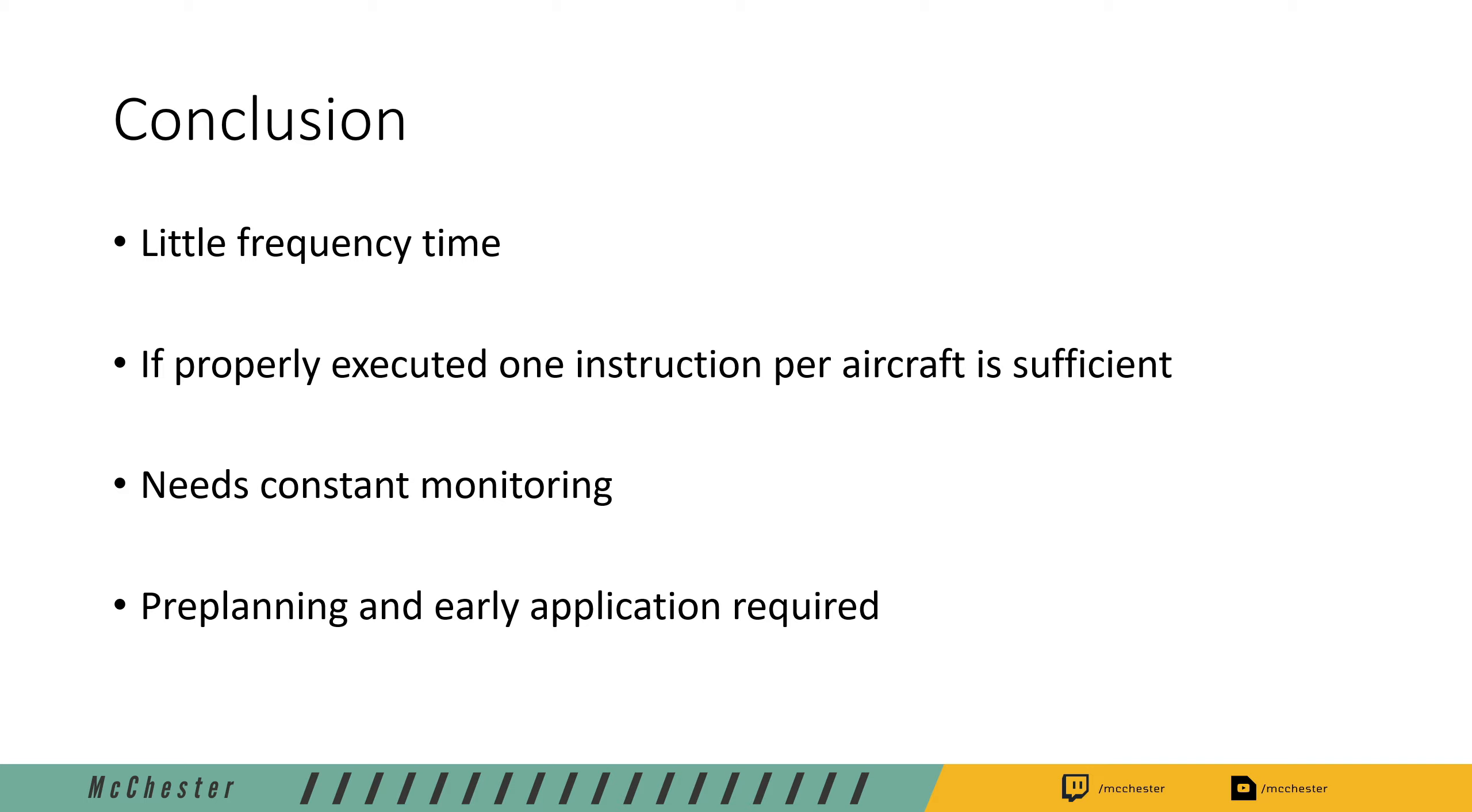You need a lot of pre-planning and early application. The later you apply speed control, the bigger the delta in speed needs to be, and there comes a point when speed control is no longer feasible. So the earlier you use speed control to separate traffic that are merging on the same point, the better it is for you and for the pilots.